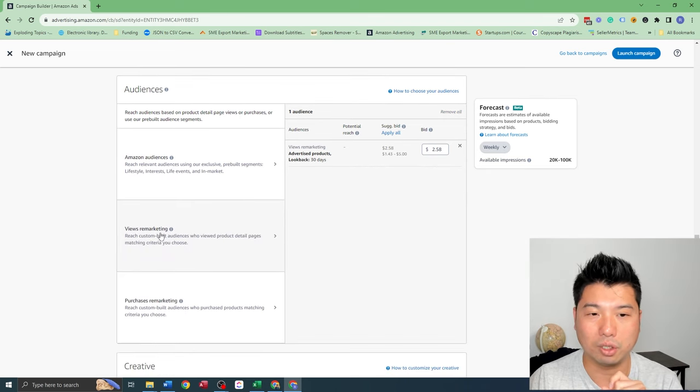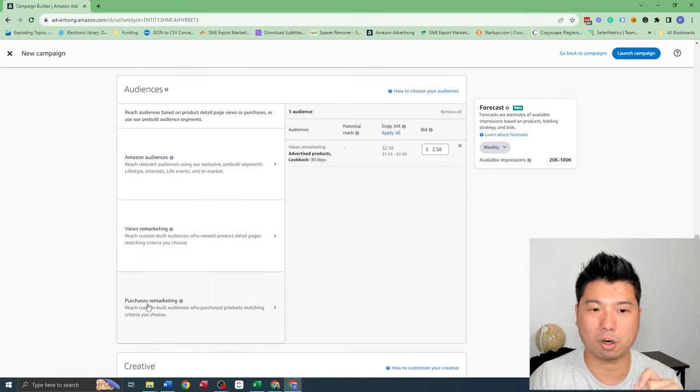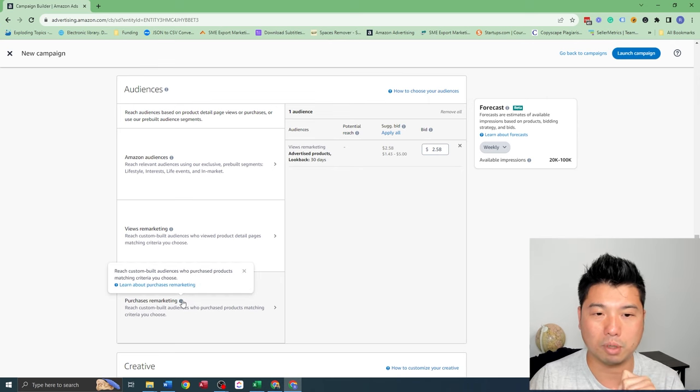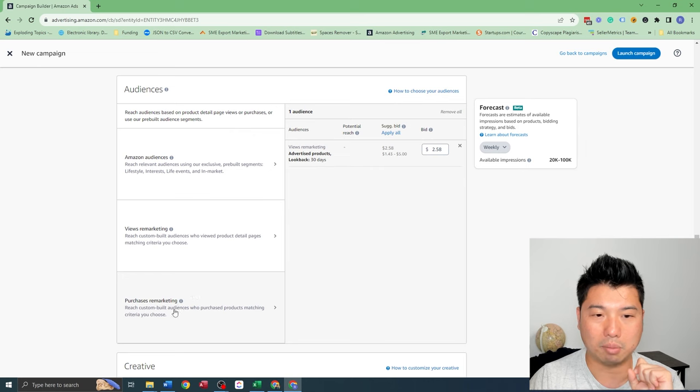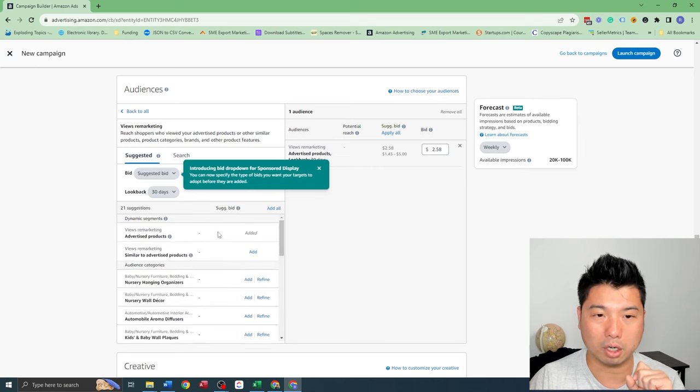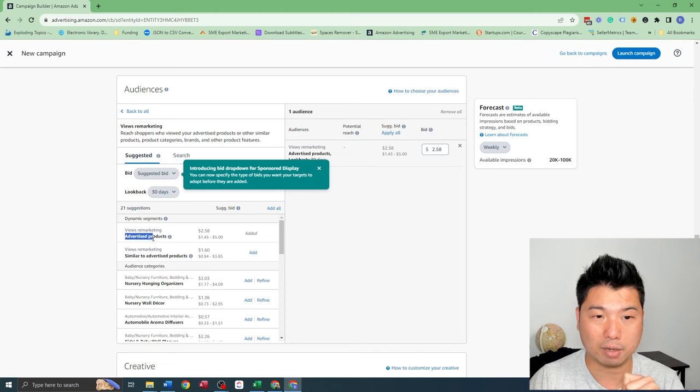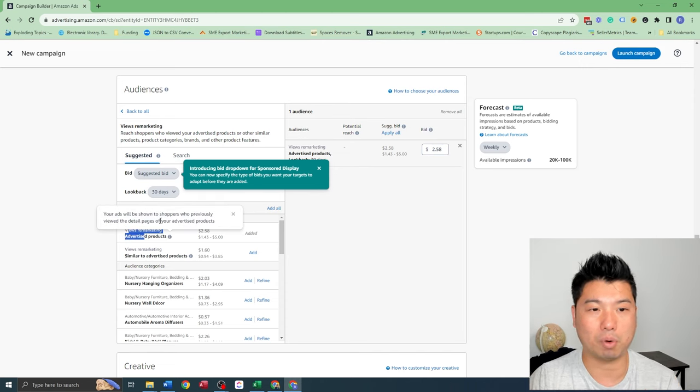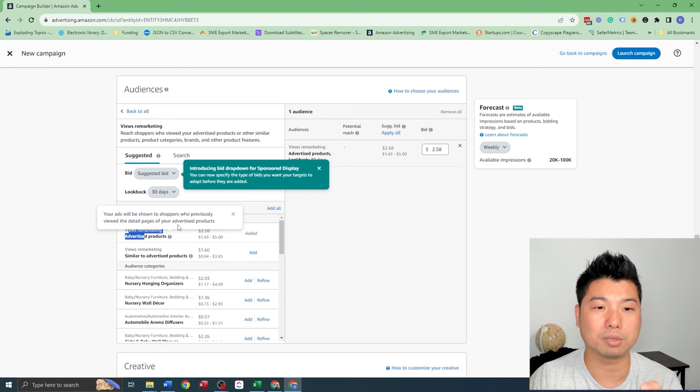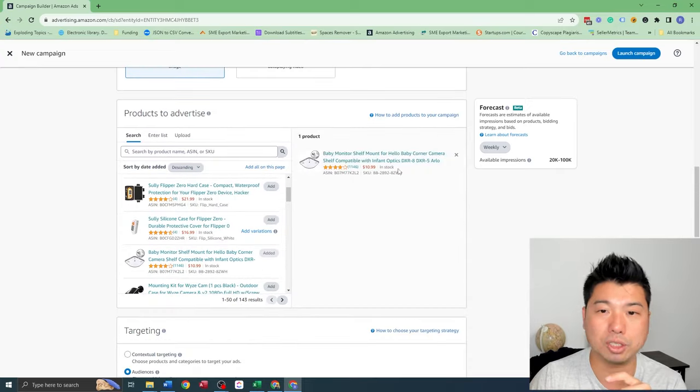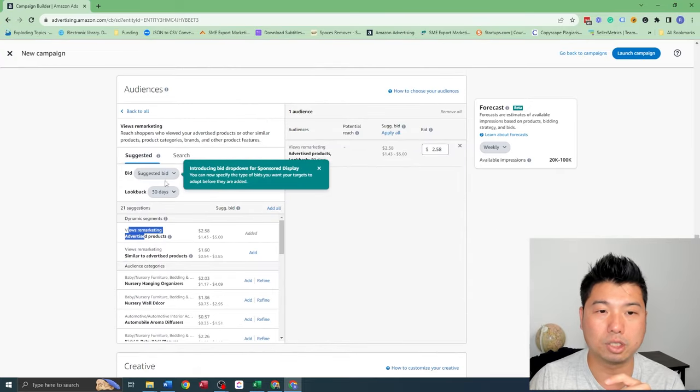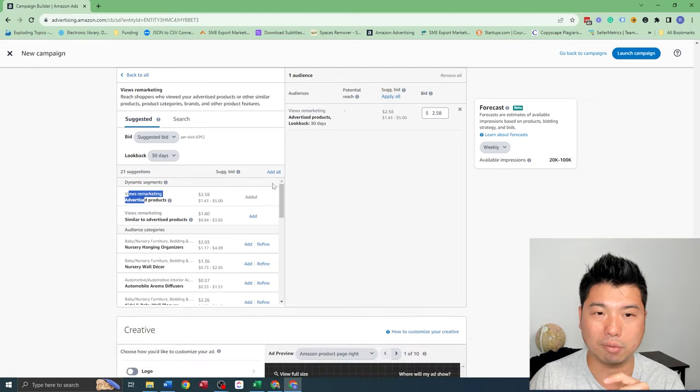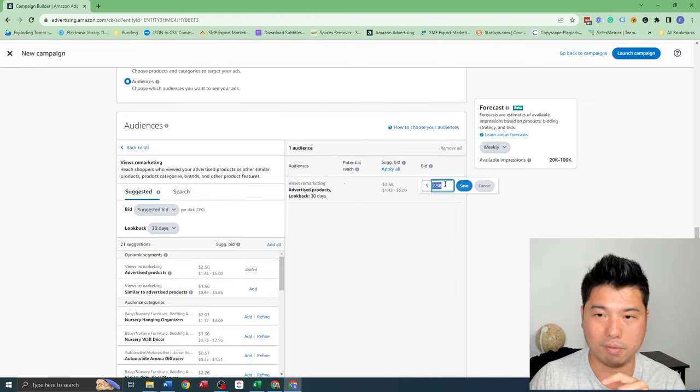So I'm going to go to views and remarketing. So there's a difference between views and remarketing and purchase remarketing. Purchase remarketing is basically remarketing to audiences that have purchased your product - we don't want to go for that. We want to go after views and remarketing. And under views and remarketing, we're going to go to advertised product. So you can actually see the actual tooltip right here. Your ads will be shown to shoppers who have previously viewed the details page of your advertised product, which is this one right here. So there's different lookback periods. So the lookback period of 30 days is already added. Fair enough.